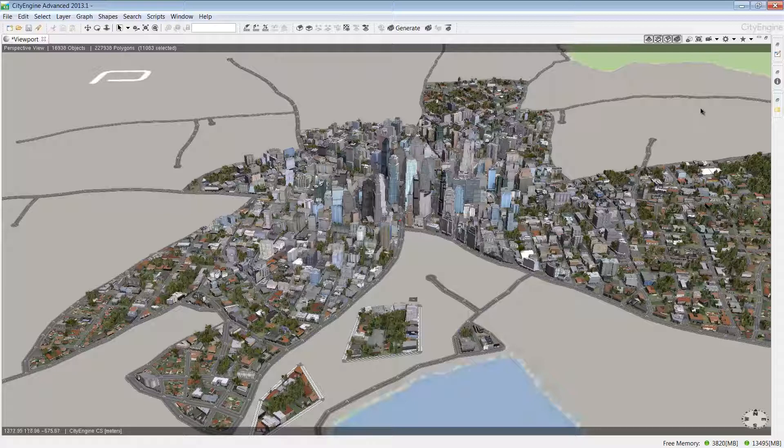Now you know your way around CityEngine. You'll use your navigation skills and project management knowledge in the next tutorial, which shows you how to create your first CityEngine project.